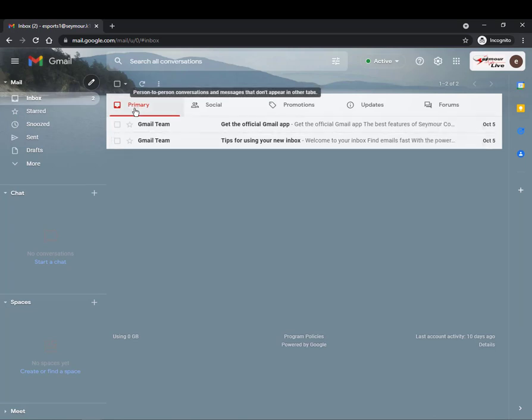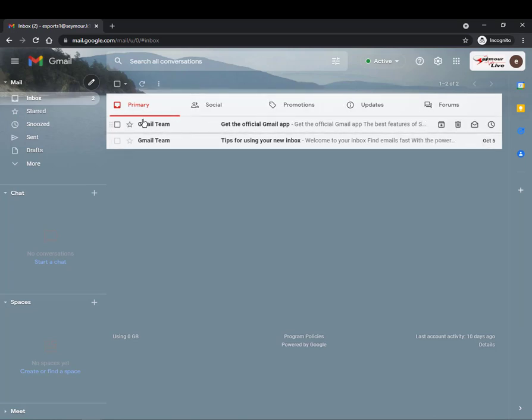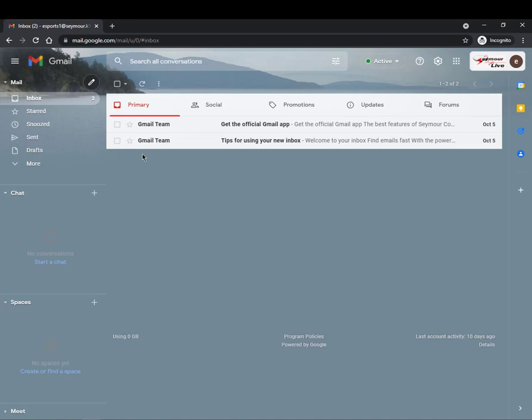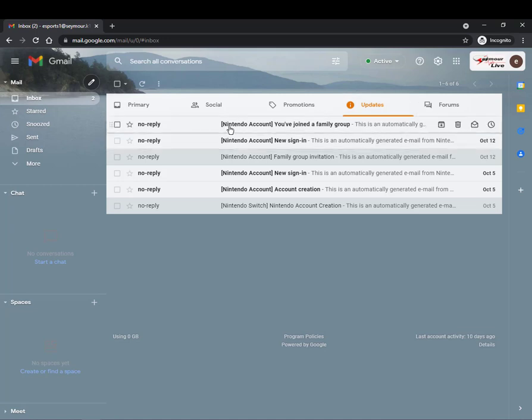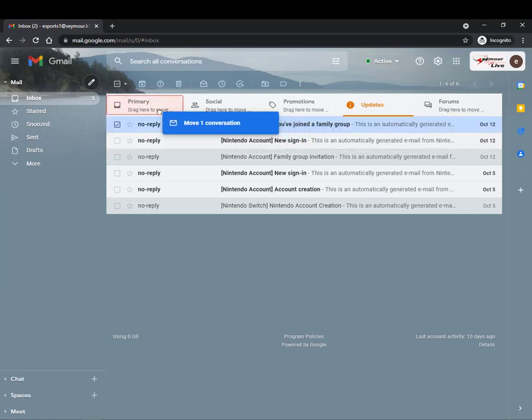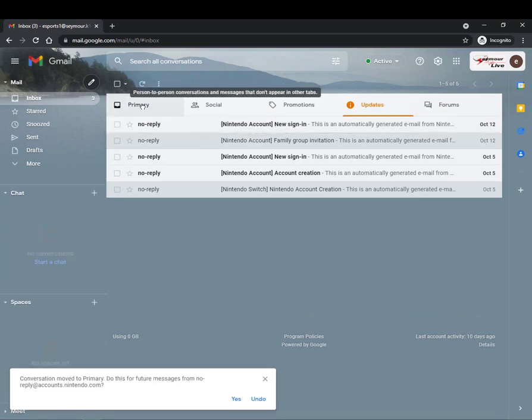Now notice across the top I have these different tabs. So primary is going to be where things are going to go. You're going to find a lot of your Google classroom updates will go here under updates and if you wanted to move it so it doesn't go into updates but goes into your primary all you would need to do is click that email drag it into primary.